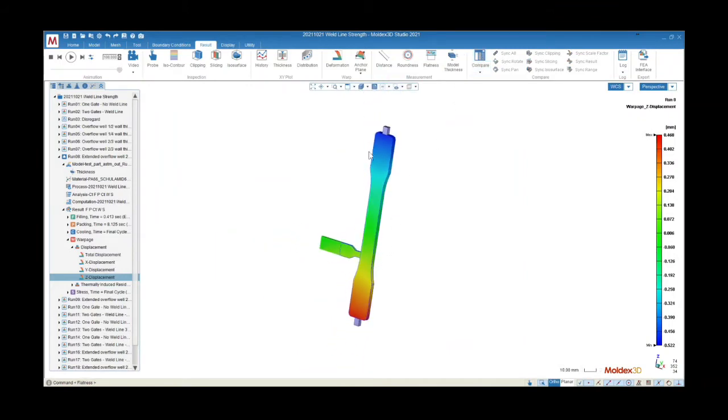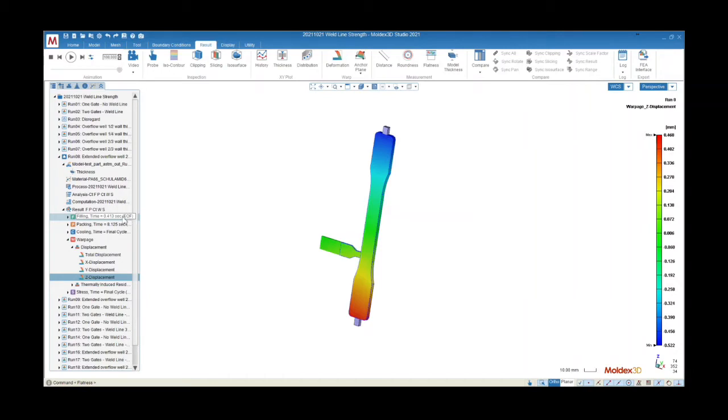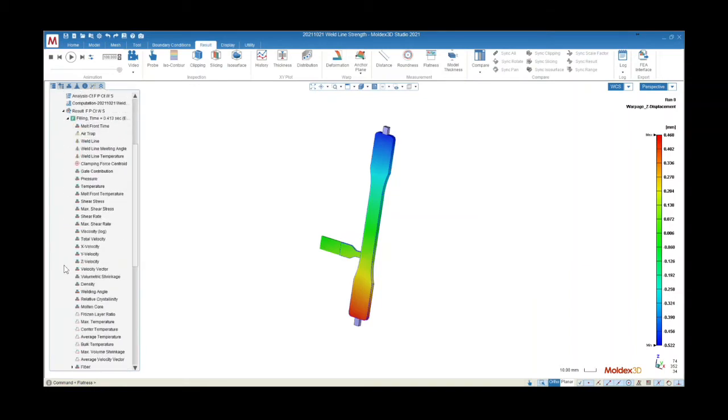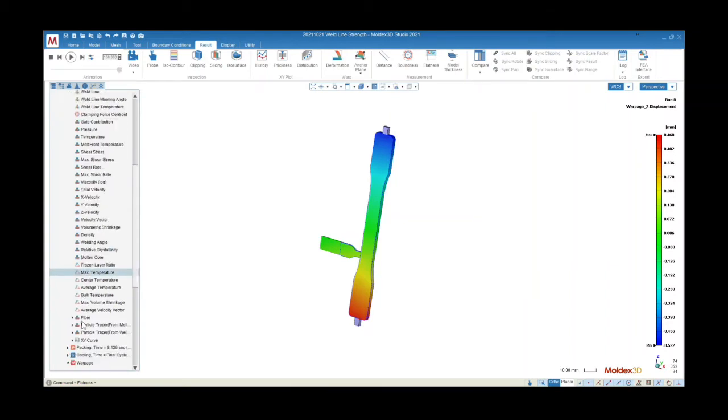It is necessary to capture this information to evaluate part performance using FEA simulations. We have the capability to run simulations using flow, pack, cool, warp, and fiber information to determine internal stress, fiber orientation and breakage, and weld line location.